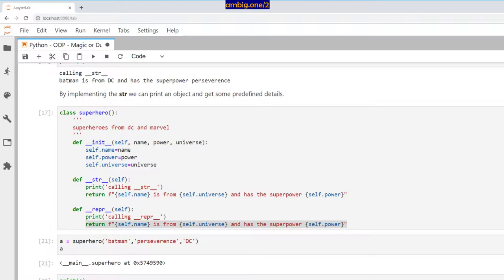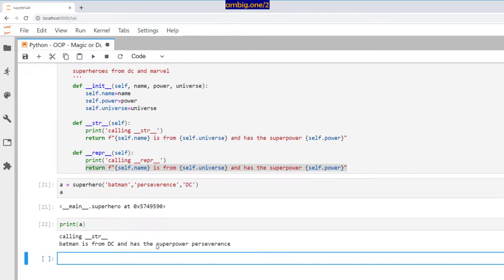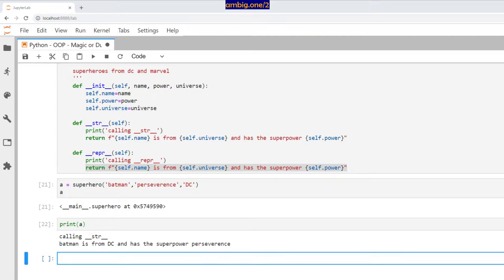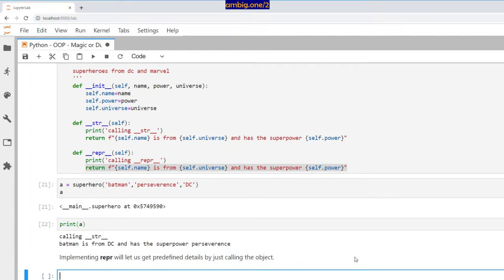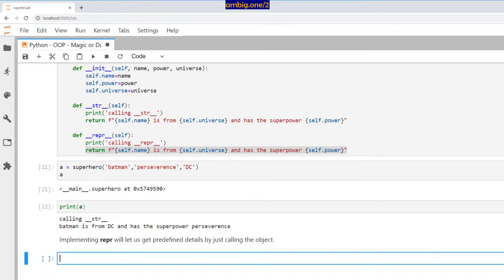But when __repr__ is there, it overwrites __str__ magic method. So implementing __repr__ will let us get predefined details by just calling the object, just like how we did for __str__.